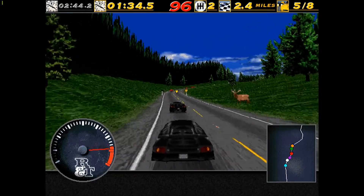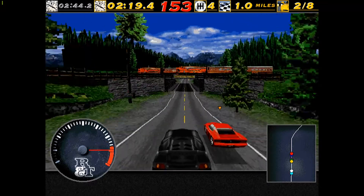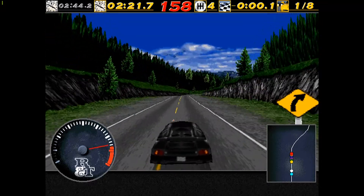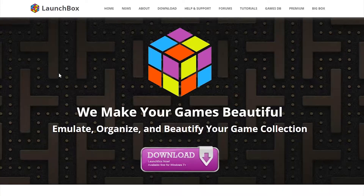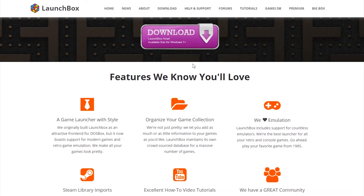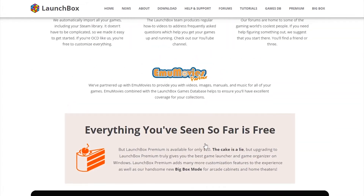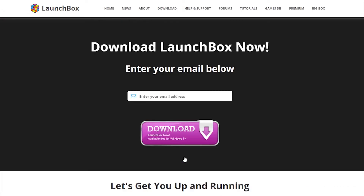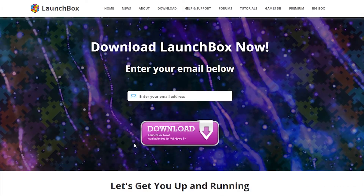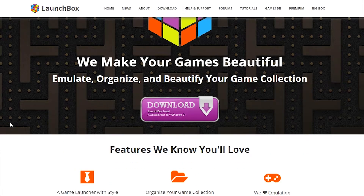However, if you only own a copy of the original version, don't worry — this tutorial should also work for you. To make installation nice and easy, I suggest downloading a program called Launchbox, linked in the description. Launchbox is a game launcher and front-end for DOSBox which will guide you through the process of installing MS-DOS games like the Need for Speed on a modern PC. Download and install Launchbox — it's pretty simple so I won't guide you on that.